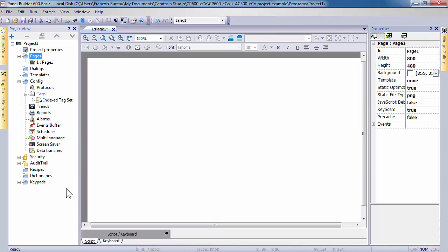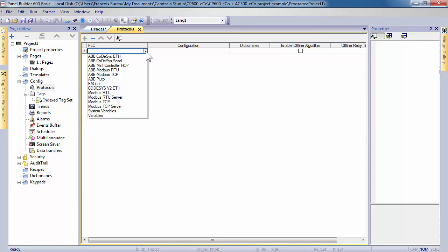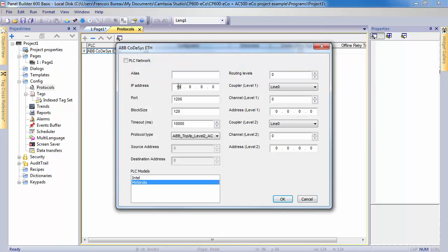The white page displayed corresponds to your working area. And on the left side, you can discover all the elements of your project in project view. We will now select a protocol. This is the first step before creating anything else. Double-click on it to open the window parameters. Click on plus to access the selection of all device drivers available with CP600 EcoPanels. In the drop-down list, select the desired protocol, ABB code SysEthernet driver, to be able to work directly with AC500 Eco variables configured in the symbol file.